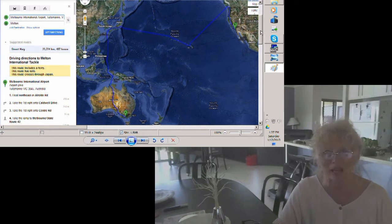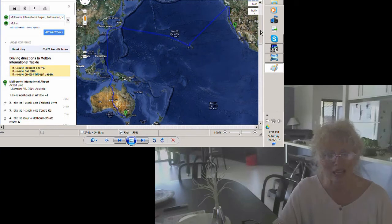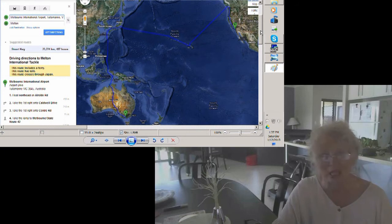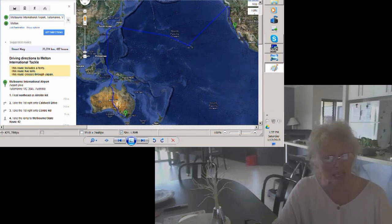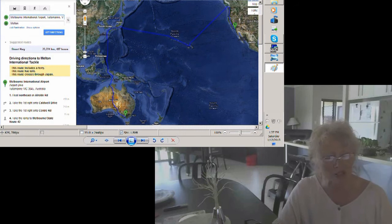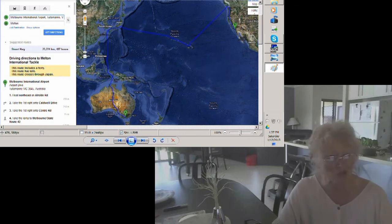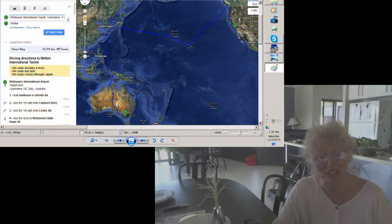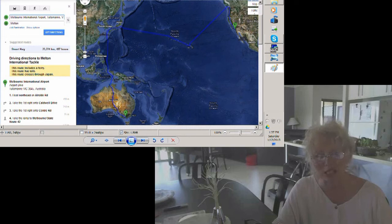And then it comes back with what you're seeing on the screen - a 23,224 kilometer trip taking 487 hours. And it says that this route includes a ferry, this route has tolls, and this route crosses through Japan. And there you see it on the screen with the blue line showing the route.